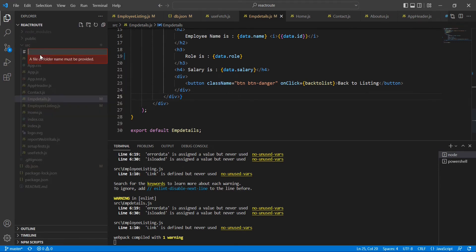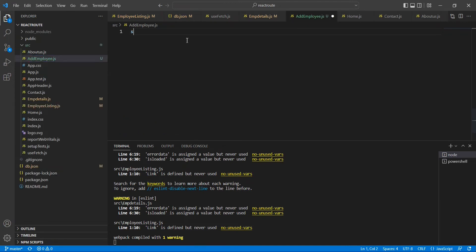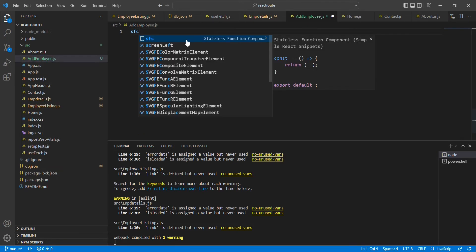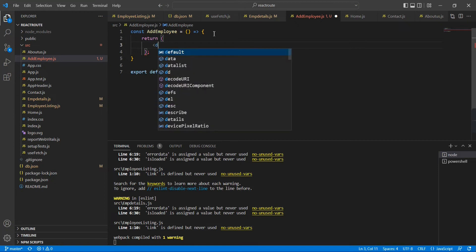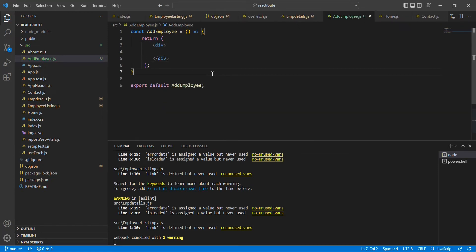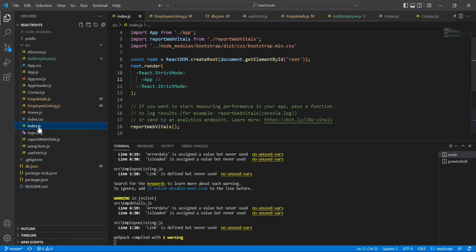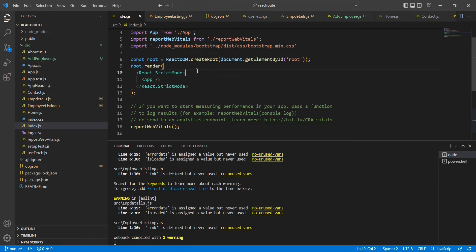Now let me go to the application. First, I am going to create one component — the component name is 'AddEmployee'. Here I'll use a stateless function component (SFC). Our component is ready. The next thing is we have to install Bootstrap. I already have Bootstrap installed in my application and I have imported the file in the index.js file at the top. Now let me create my form design.